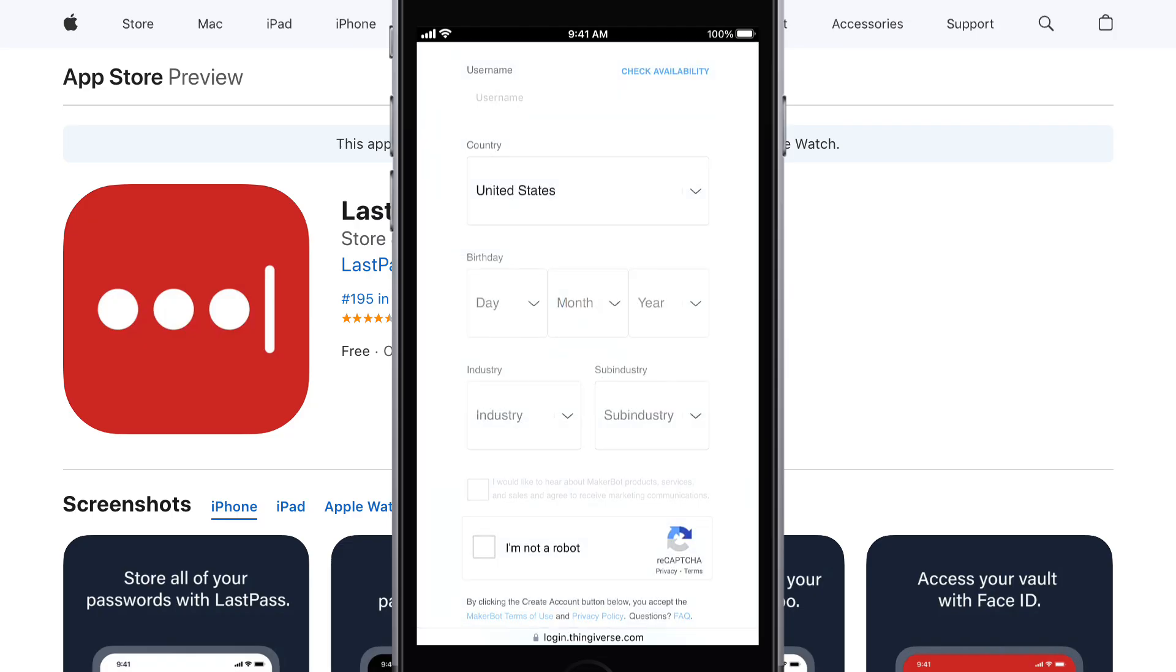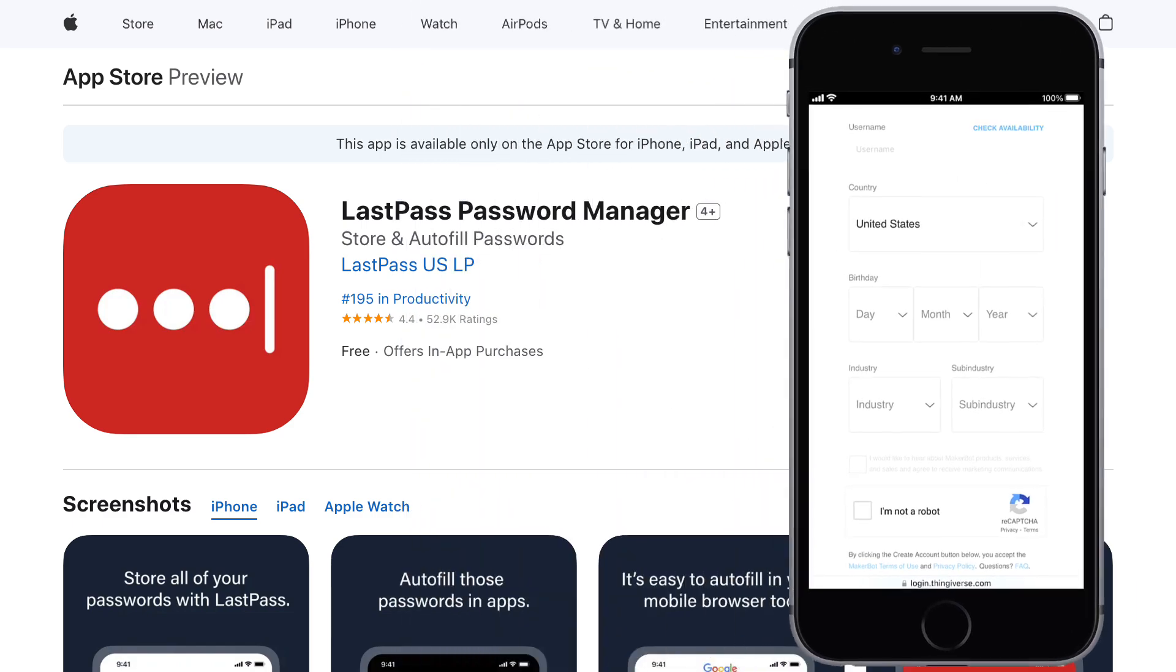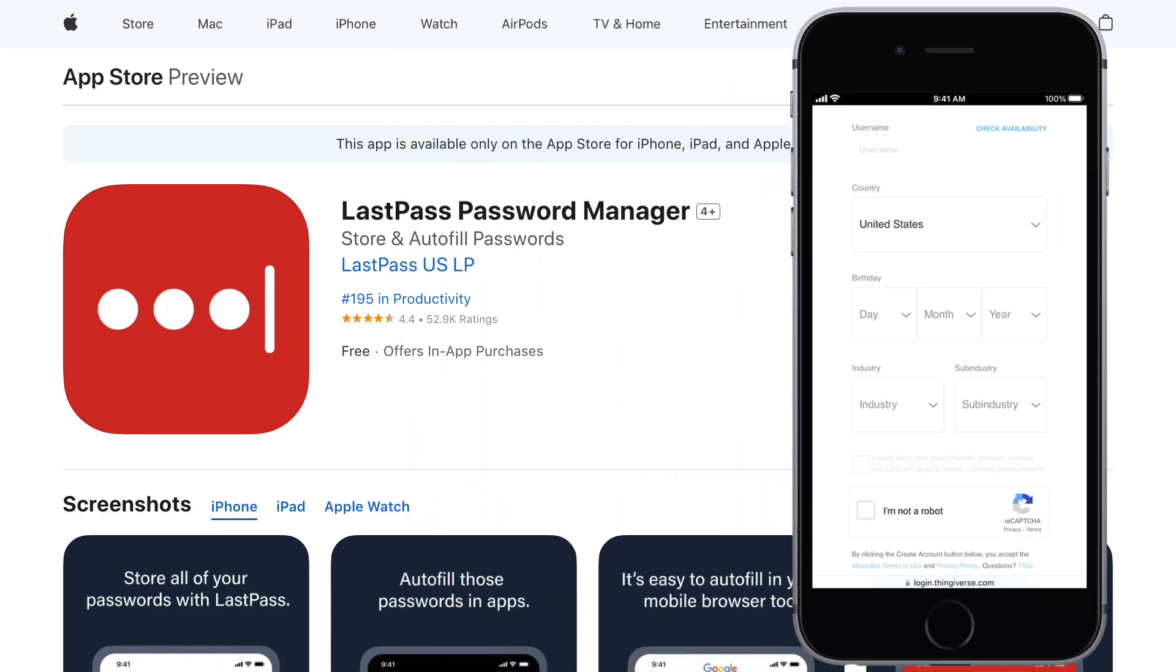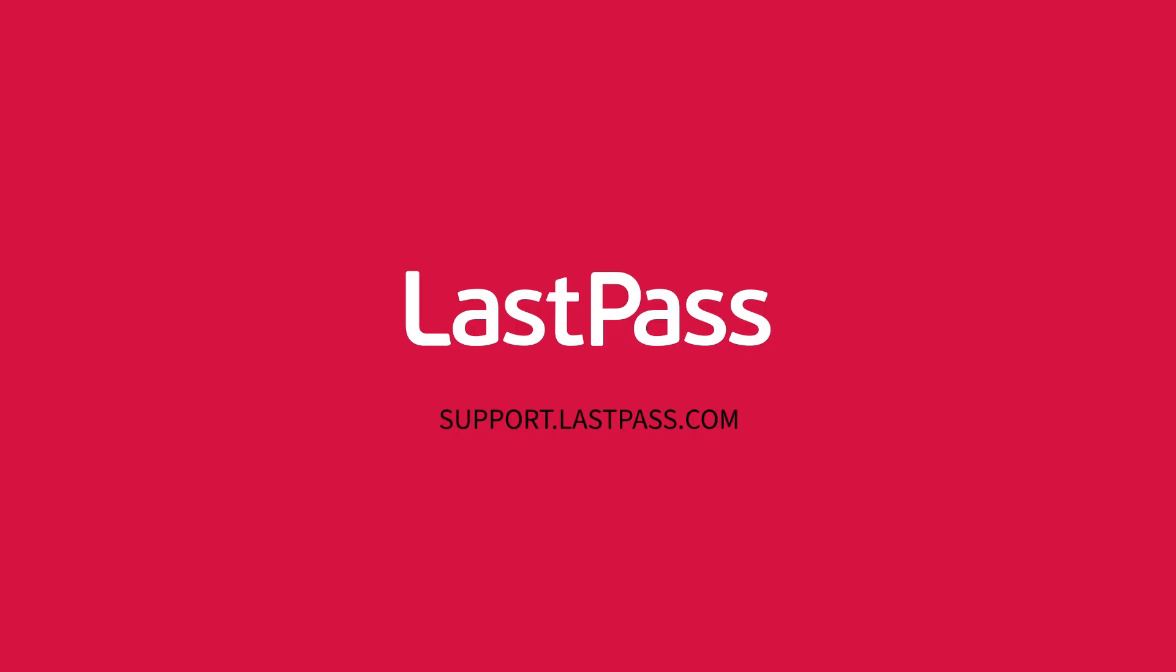And that's it for setting up the LastPass Password Manager on iOS. For more help, check out our documentation at support.lastpass.com.